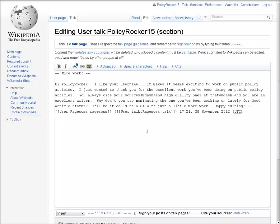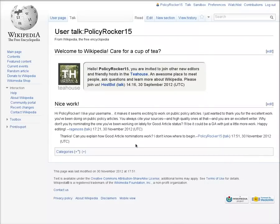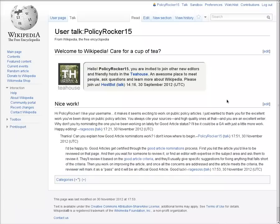You can respond to someone else's comments by posting beneath them within the same section. Wikipedia discussions use indentation to create threaded discussions. Each subsequent reply has a different level of indentation.